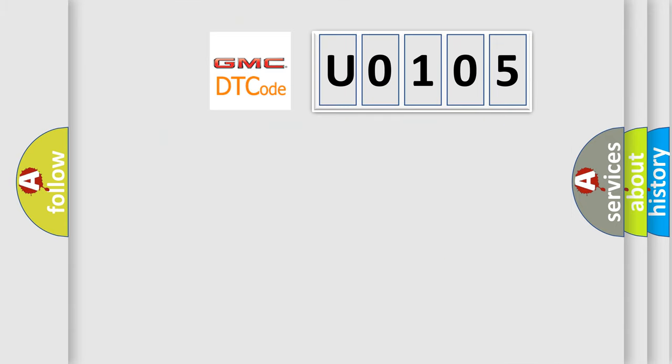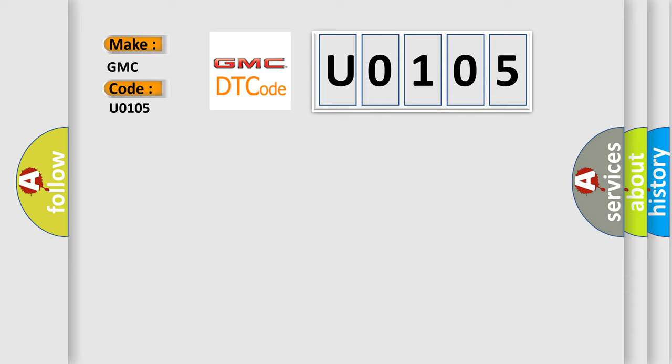So, what does the diagnostic trouble code U0105 interpret specifically for GMC car manufacturers?